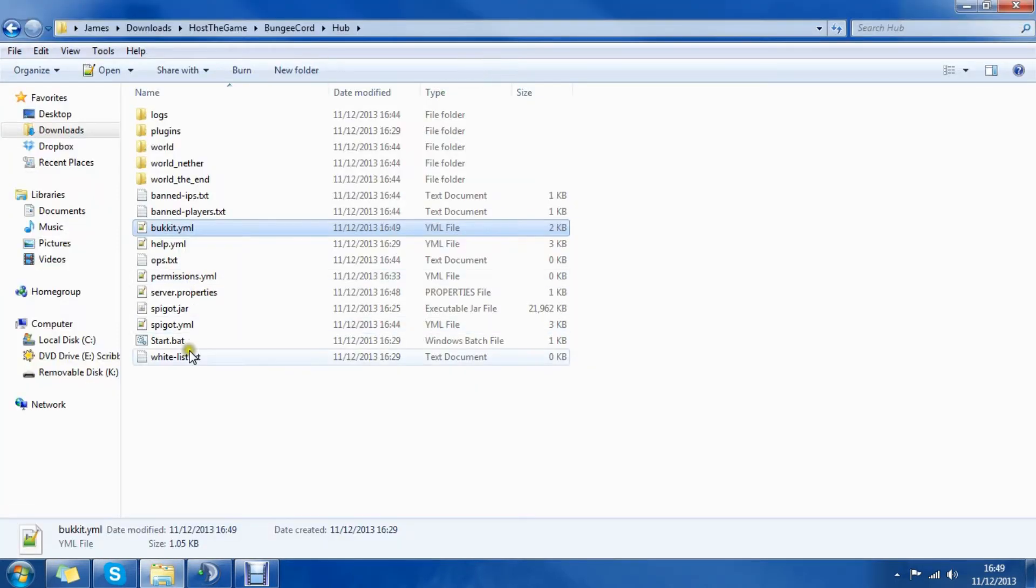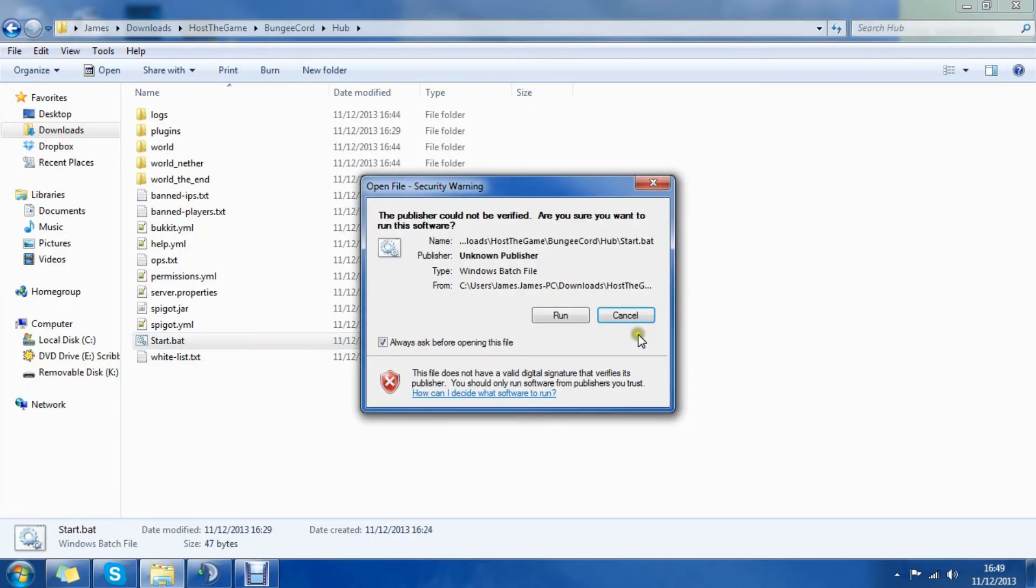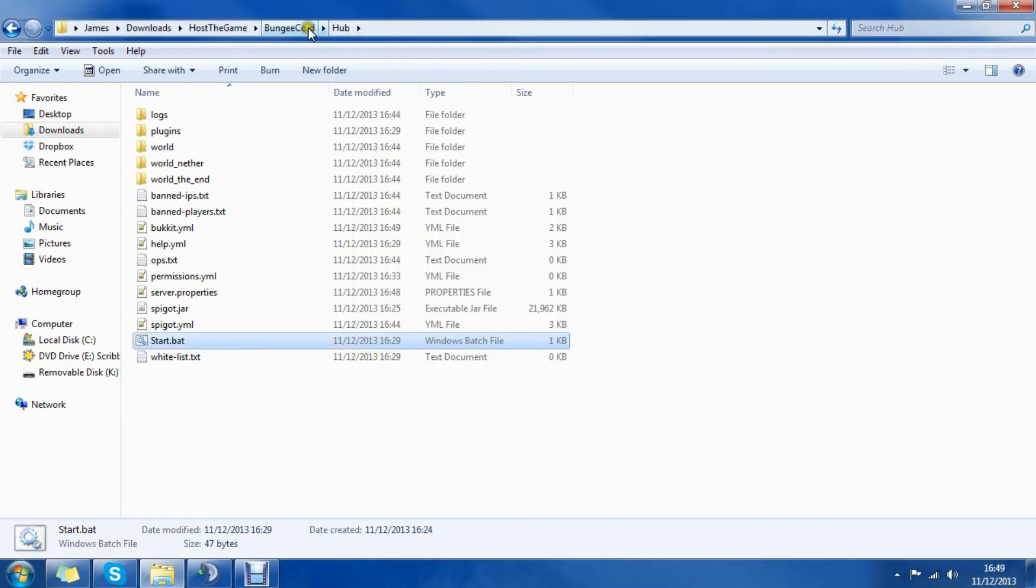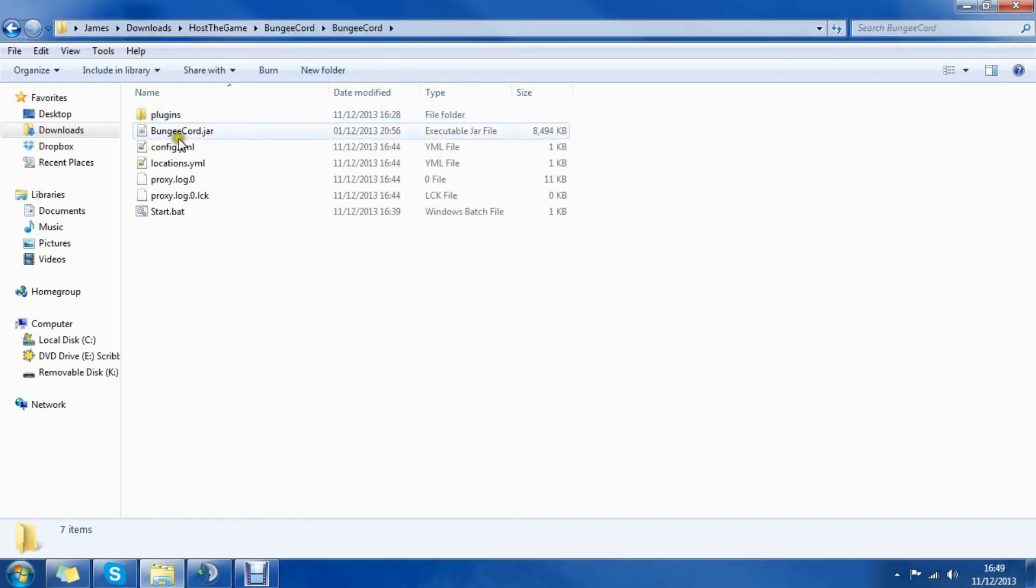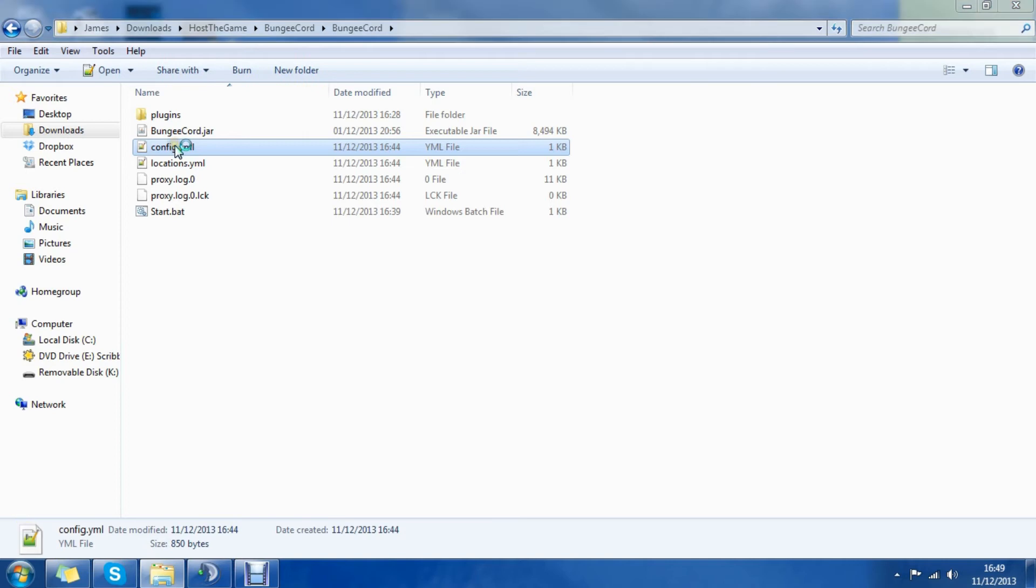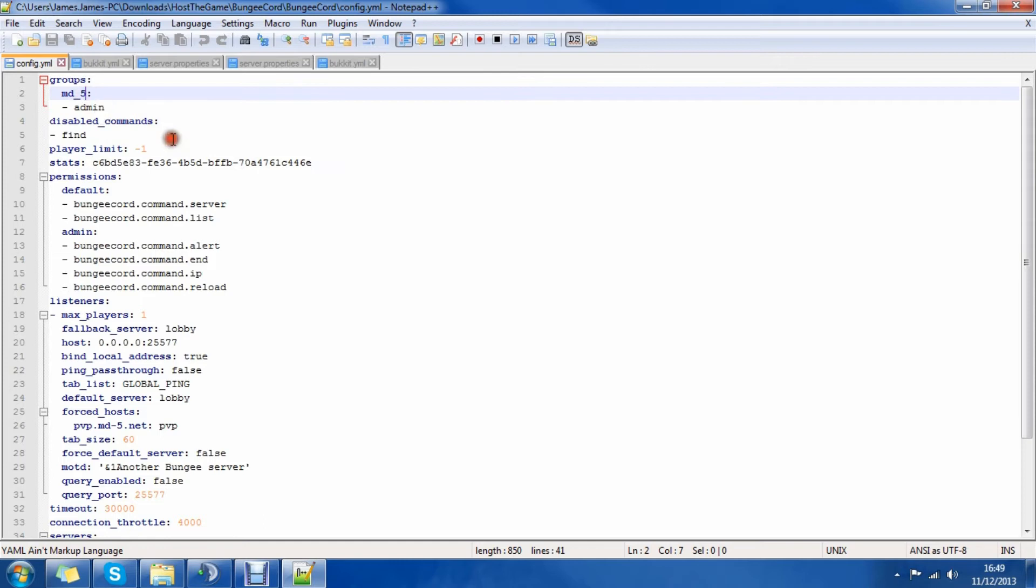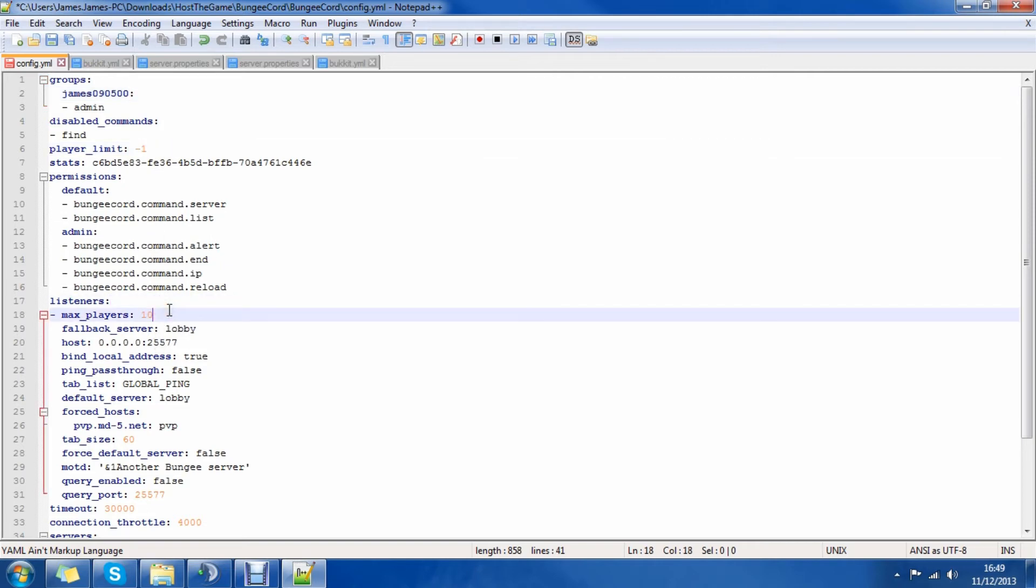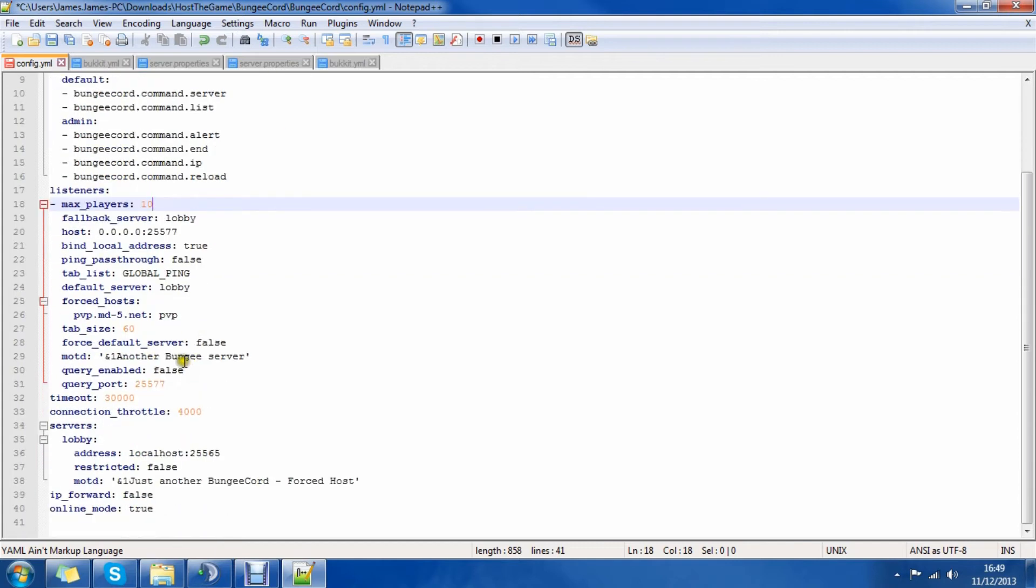And then we can start them, actually no we won't start them yet, we'll configure Bungeecord now. So we open the config.yml generated by Bungeecord. You set your Minecraft player name as admin here, so minus james9500. Down here you set max players, let's change it to 10. Now this is where it gets complicated.